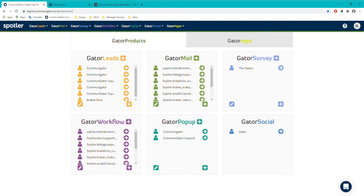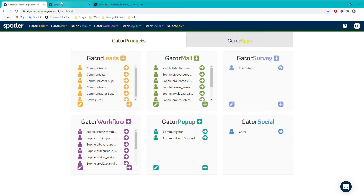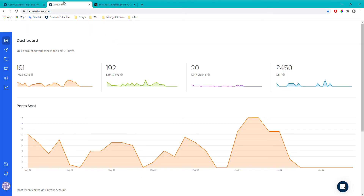Hi everyone, today I'm going to be going through some of our Gator Social Plus features within the product, just walking you through all the features that come with the Plus package of Gator Social. To get to Gator Social from your dashboard, go to the top bar and click on your Gator Social account. This isn't actually the account I'm going to be bringing you into today, so I'll go over to this tab — but this is essentially what it will look like once you open that up.